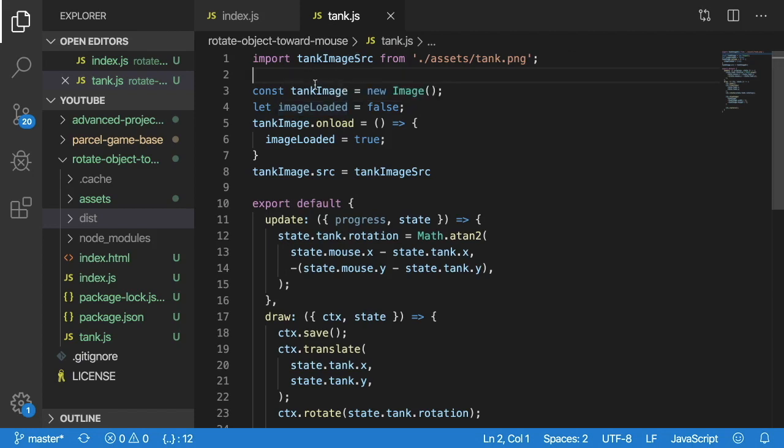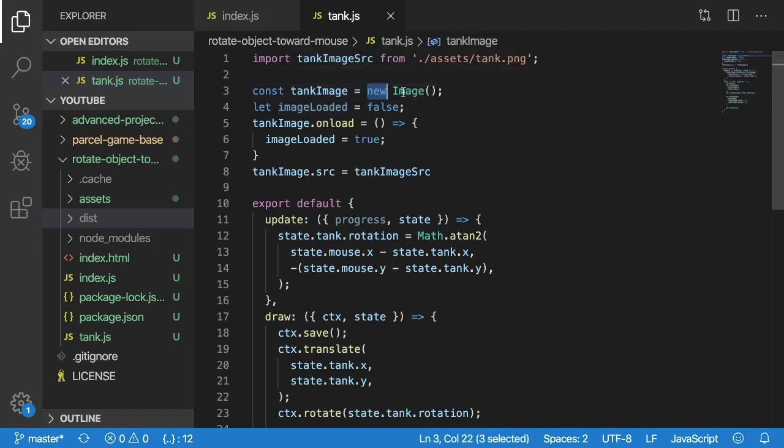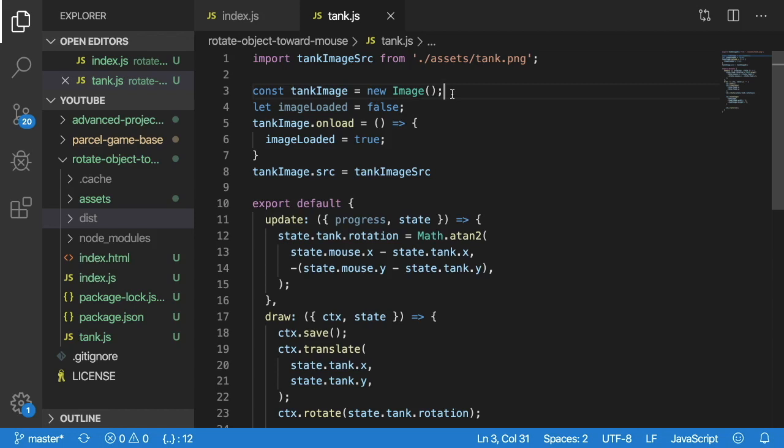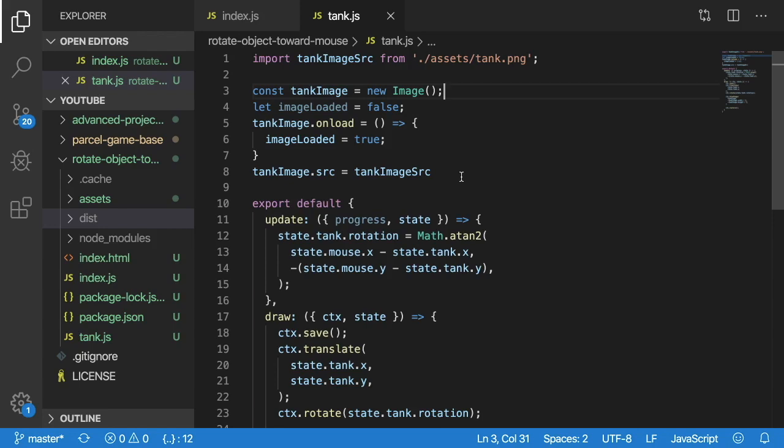So we're going to be using that to know how and where to load in the tank image. And once we declare that we can simply declare a new javascript image which is what you're going to have to do if you want to display images in your game. And the one takeaway about using this new image object or class is that it's async. So the moment you set the source of the image to that tank